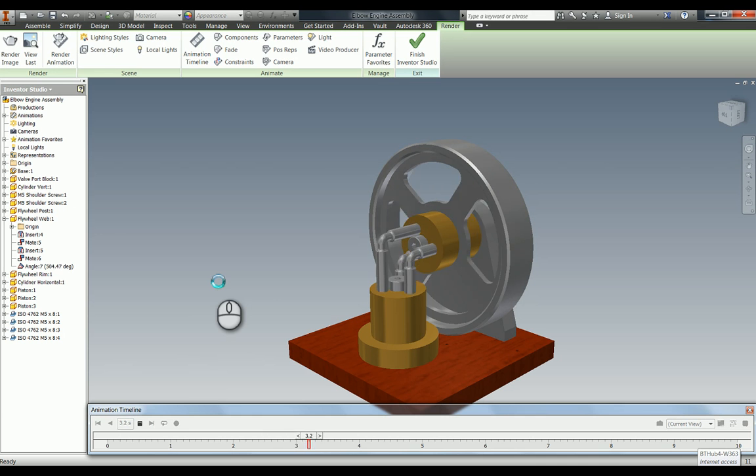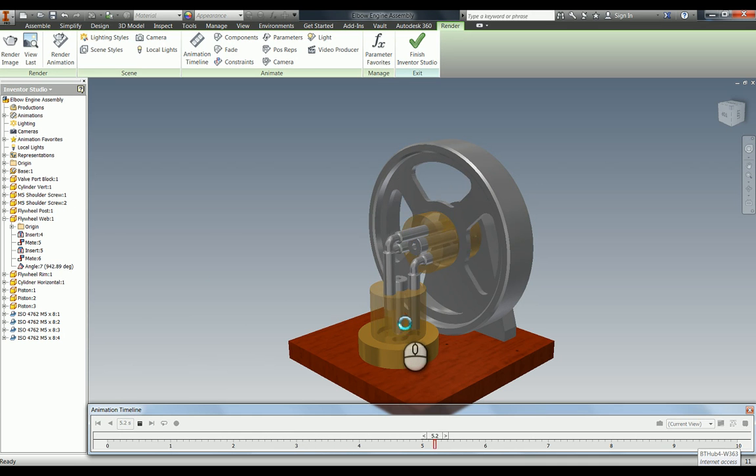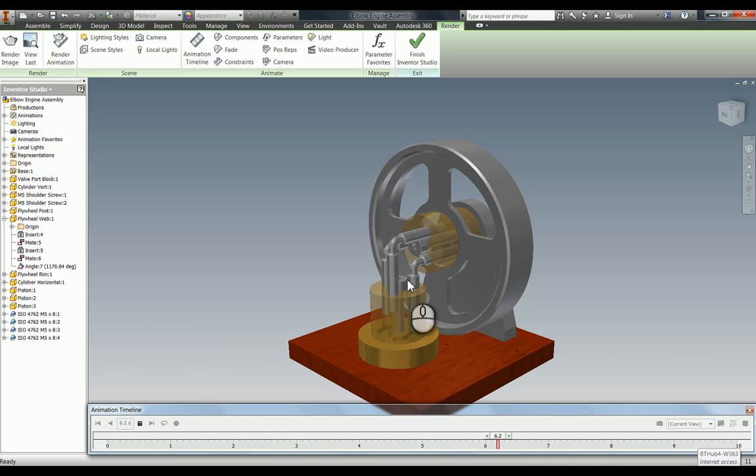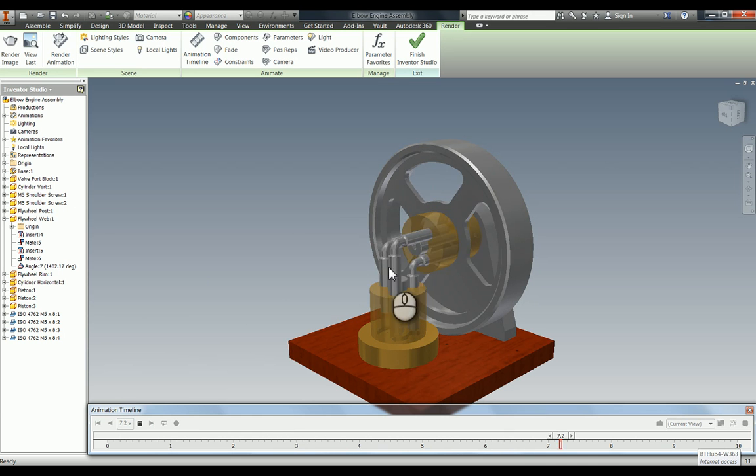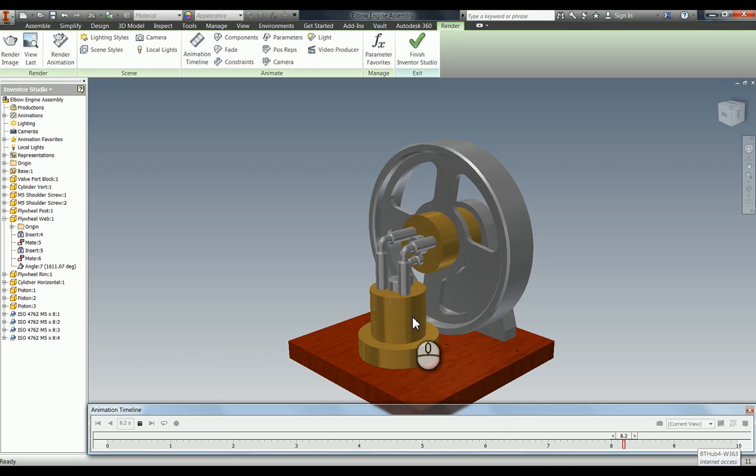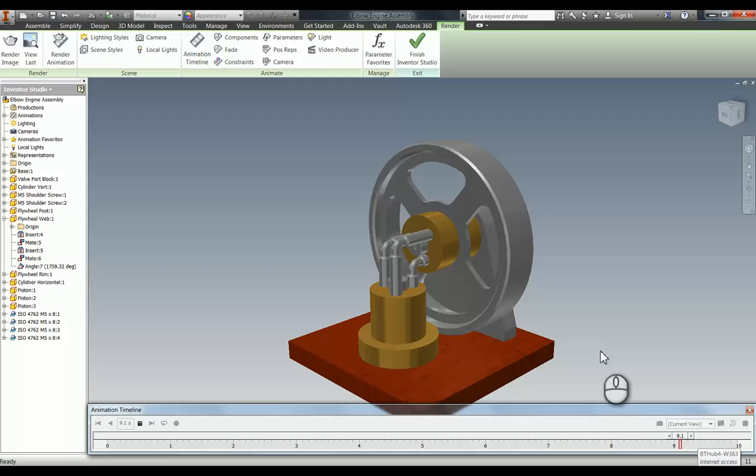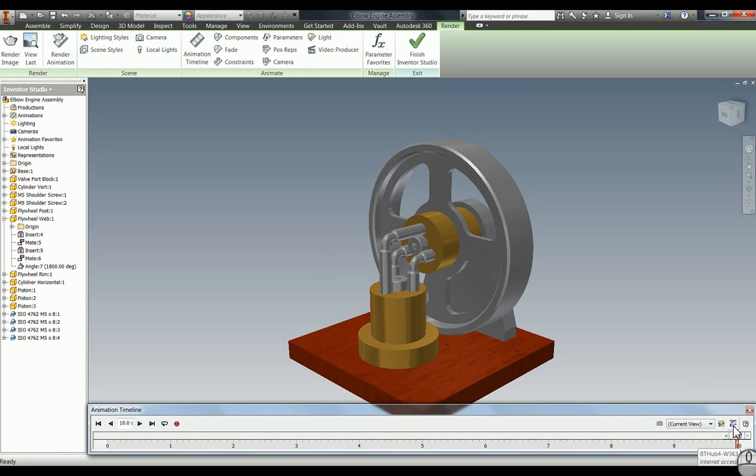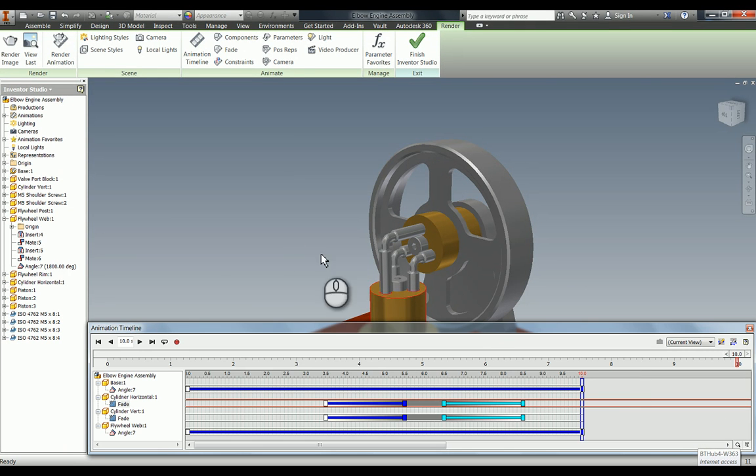Now if I minimize that and go to start and play, you can see as soon as we hit three and a half seconds it starts to fade out, and then it will go back. There you go, it's a much better animation. It doesn't take very long to set up at all.